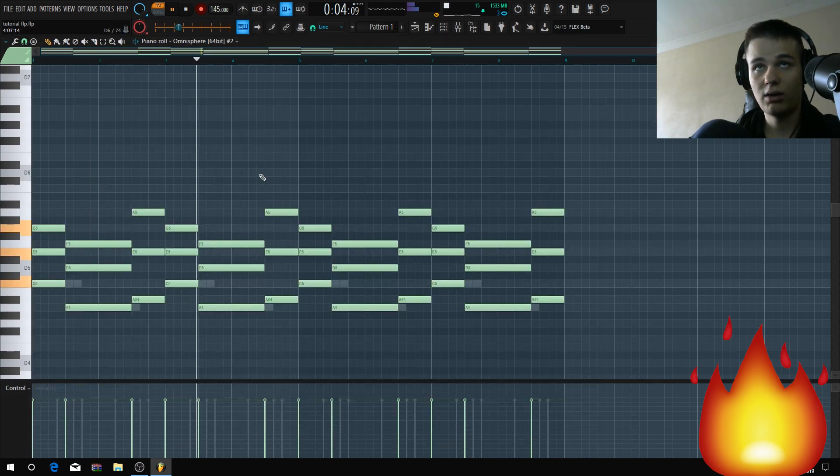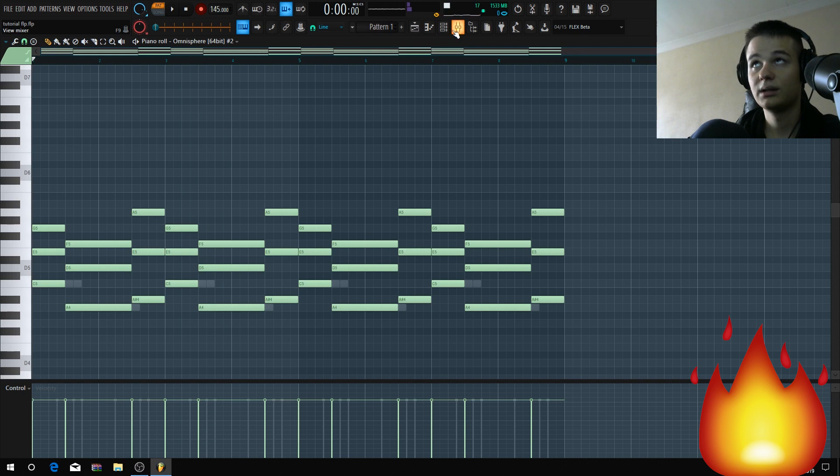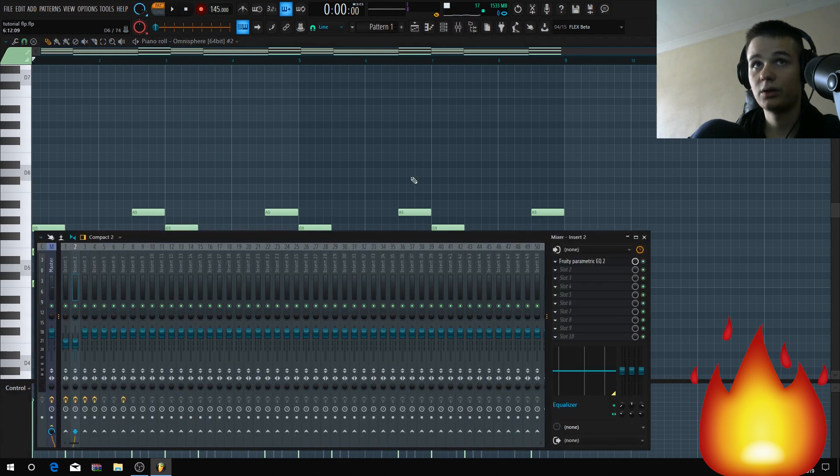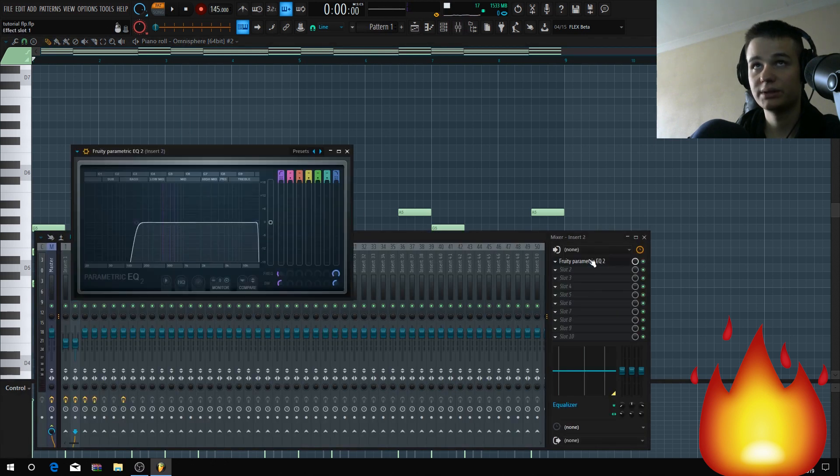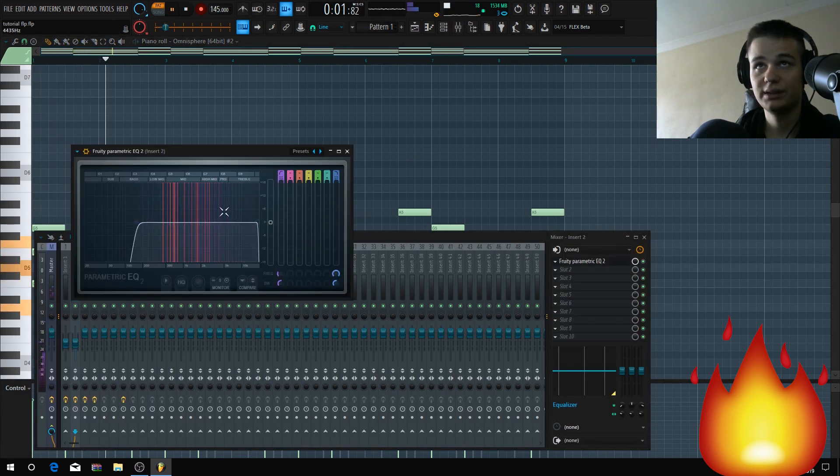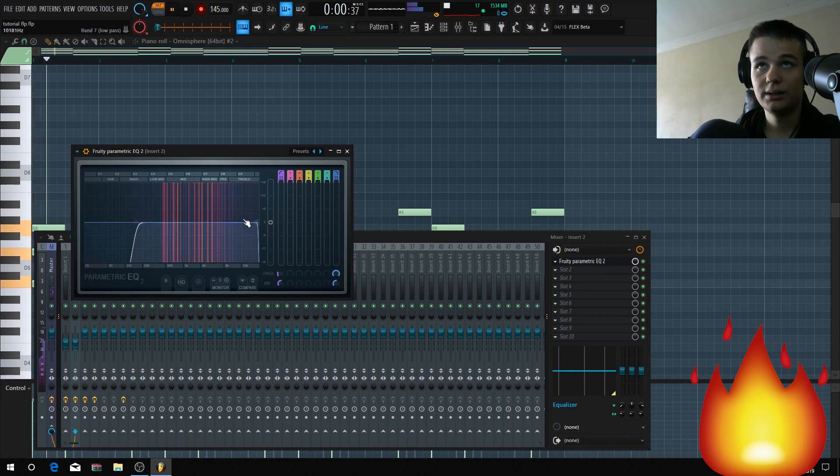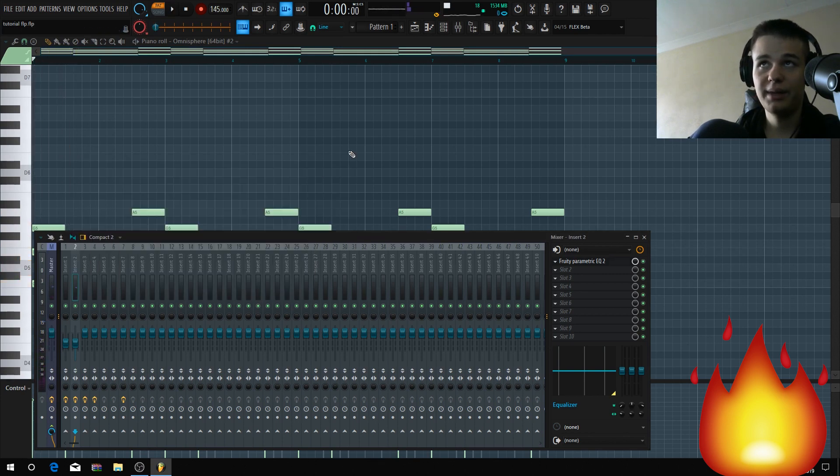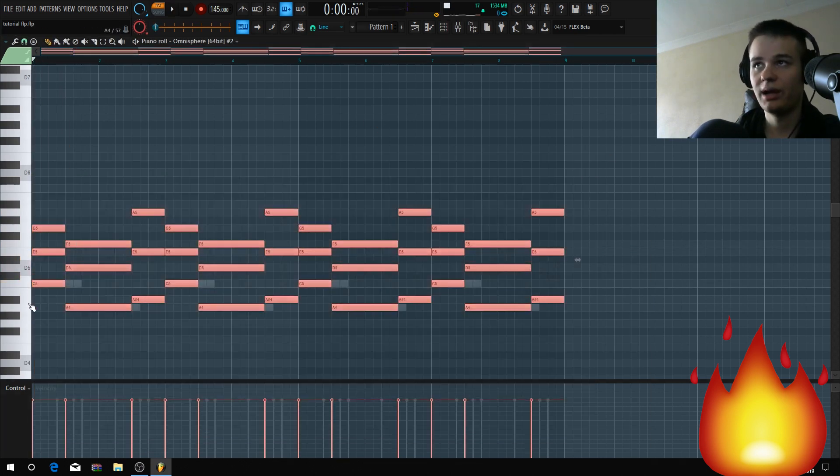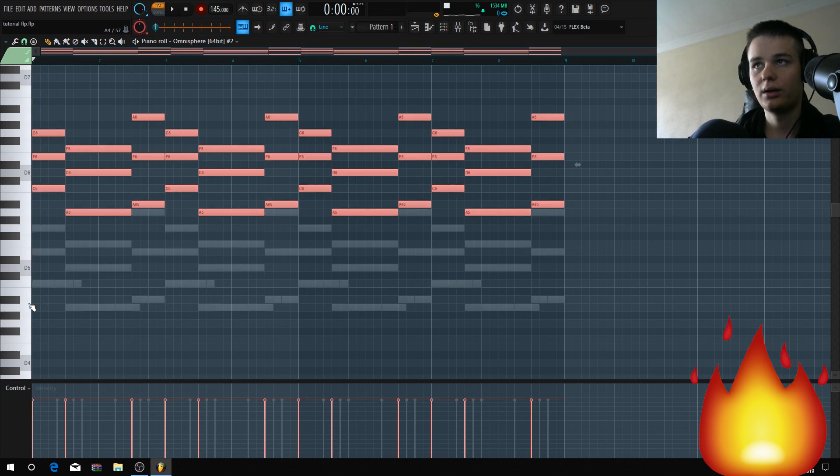It's in a higher octave, right? Let's look what frequencies it uses. See, it uses middle, mid-high.